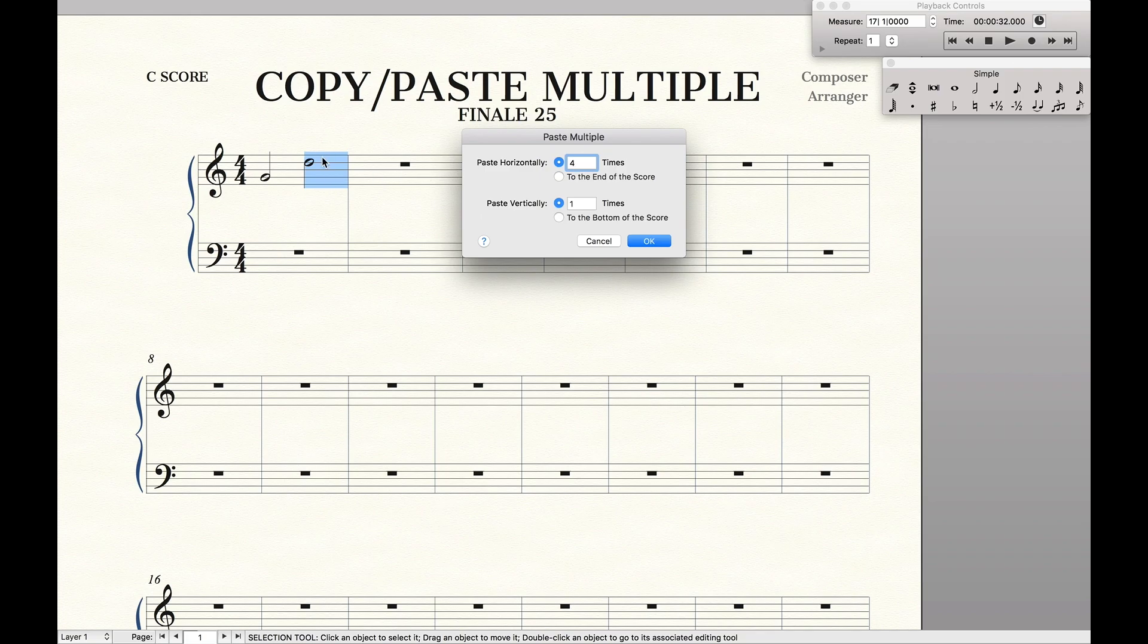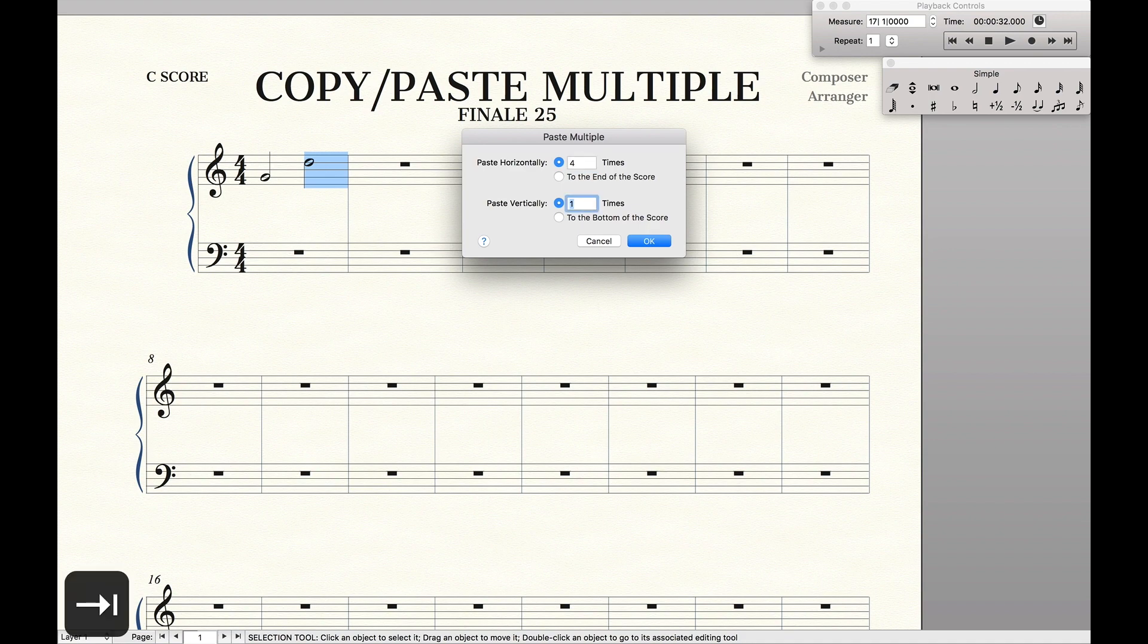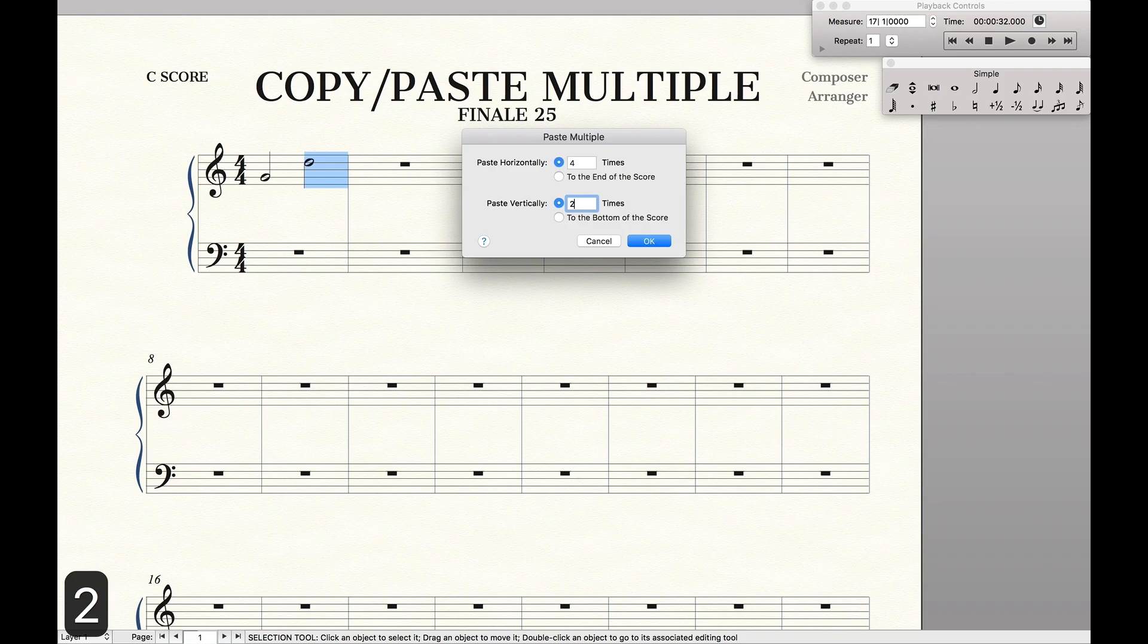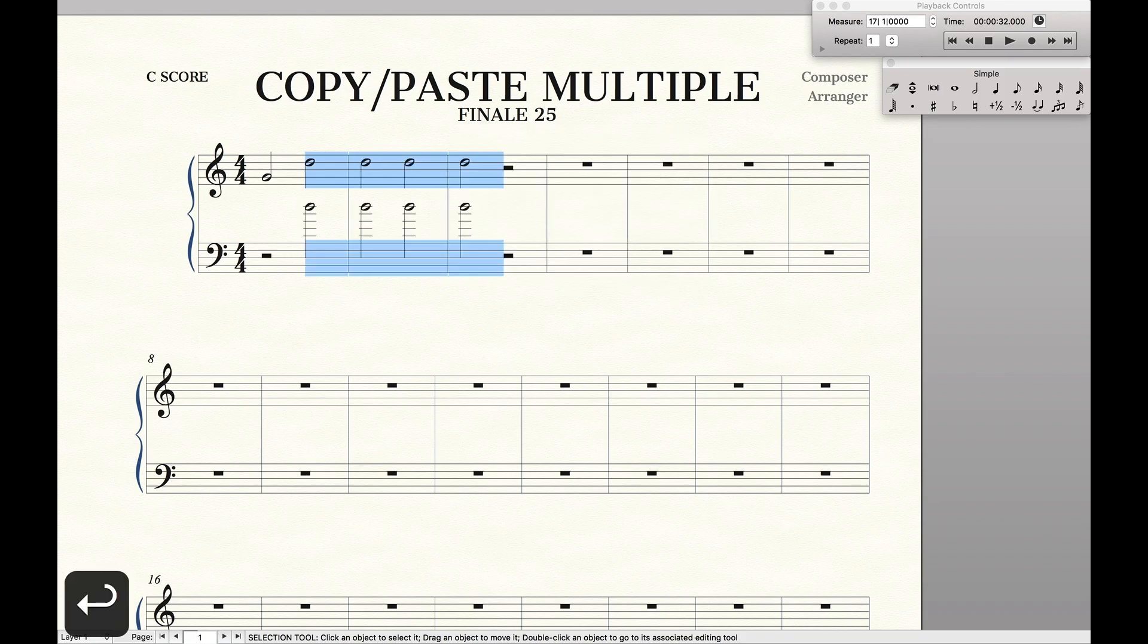So you don't have to worry about, oh, it's going to paste it four times, that means it's five times total. No, four times means four times total at the end. This time we're also going to do two rows just to see how it works. Hit OK, and we can see four times total across two rows.